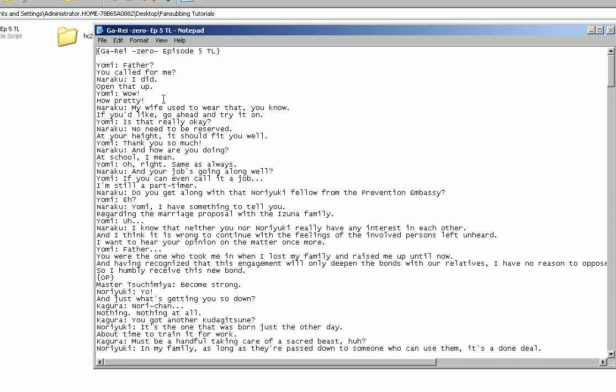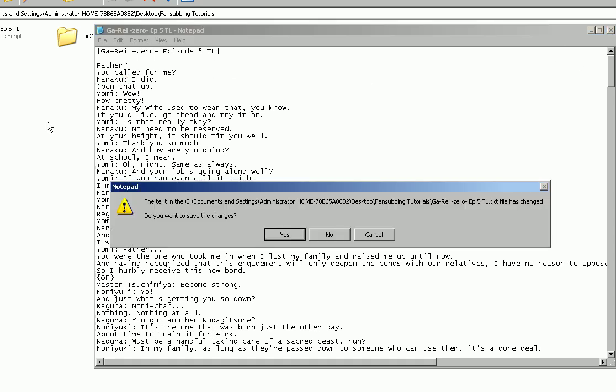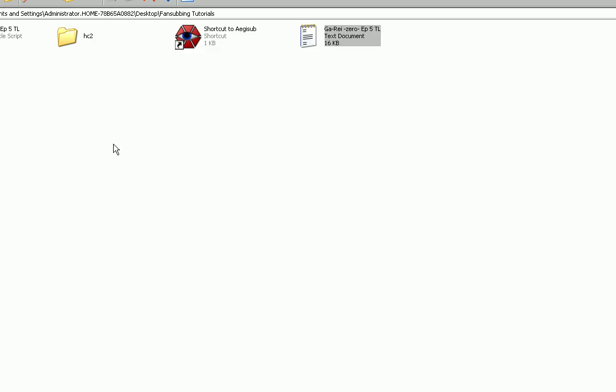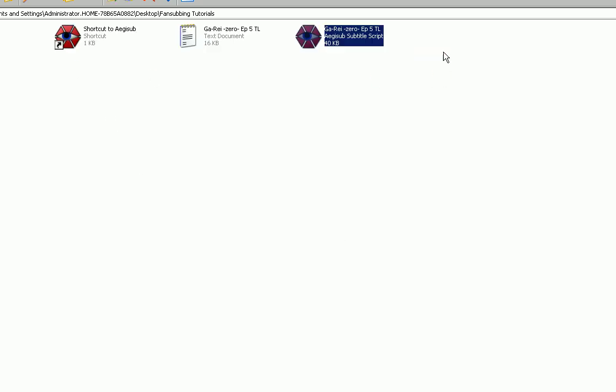will either just have the translation, so just be like that, or it might come with the person talking right here followed by a colon and then what they said. Make sure that you know exactly if they put the person that's talking, make sure you know what it is that they separate the character name and the line with. You're going to need to know that. In this case it's a colon, or it might come in just